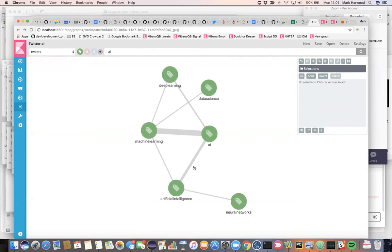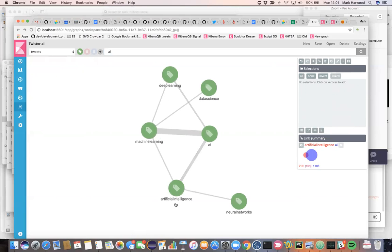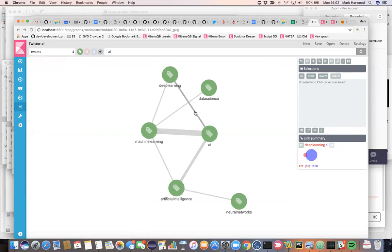We are seeing, for example, AI strongly connected to artificial intelligence as a strong overlap between these two hashtags. And the same is true of machine learning and deep learning and so on.